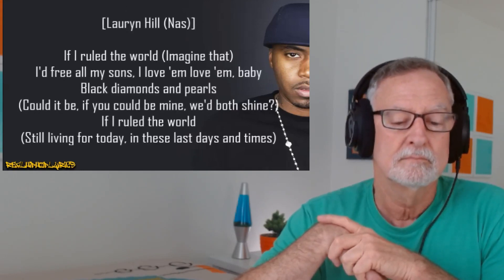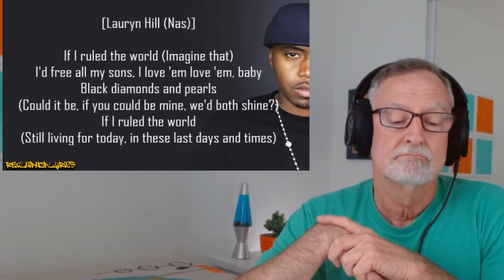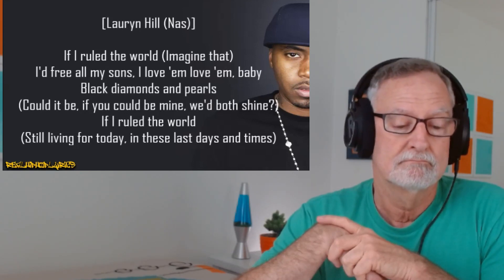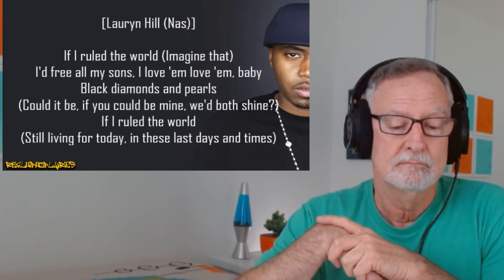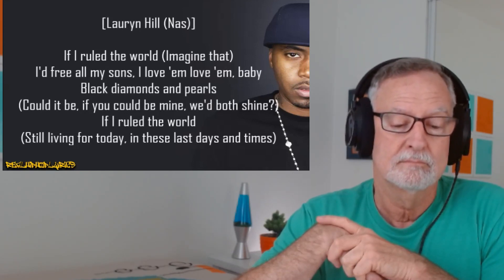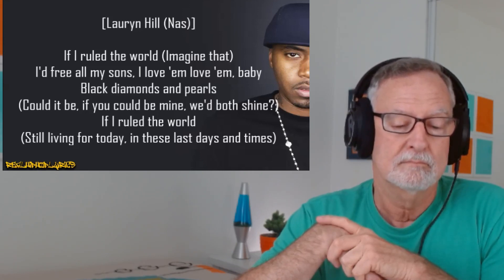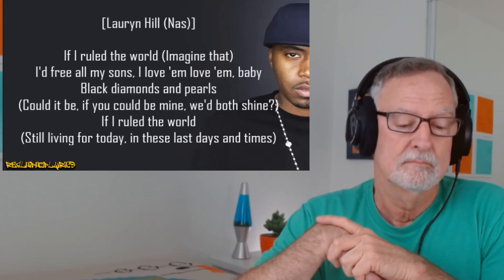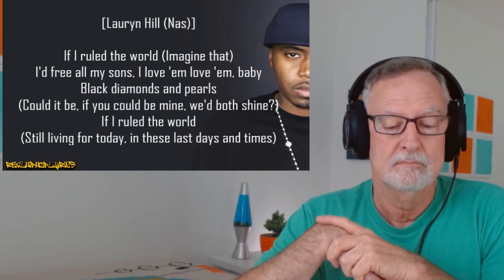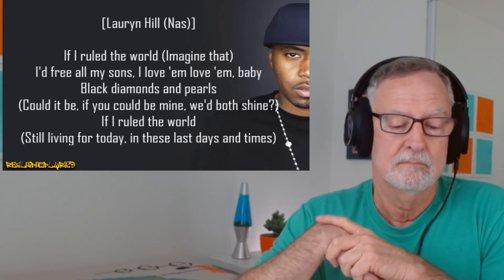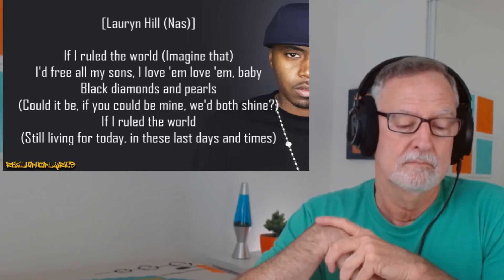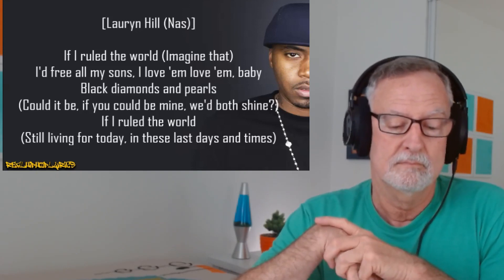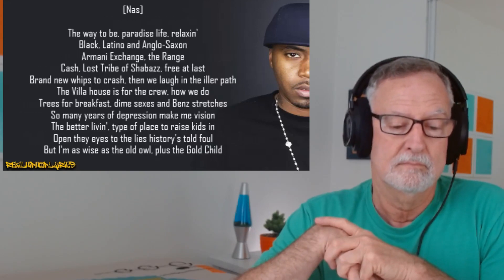If I rule the world. Imagine that. I free all my sons. I love them, love them, baby. Black diamonds and bombs. Could it be? If you could be mine, we'd both shine. If I rule the world. Still living for today. In these last days of time.